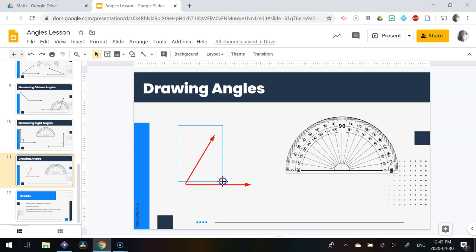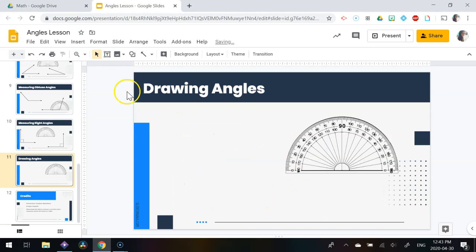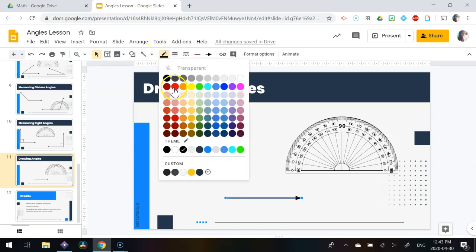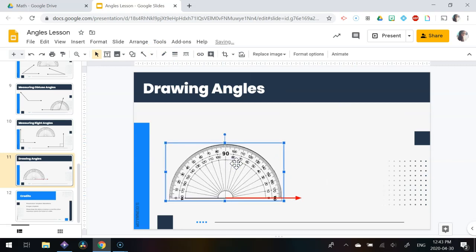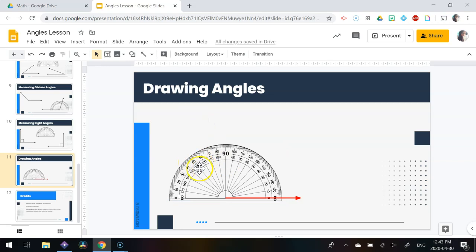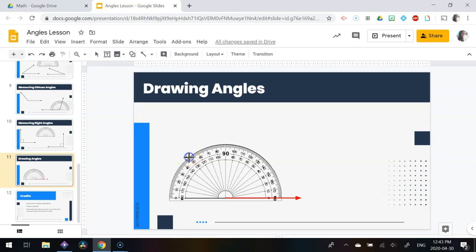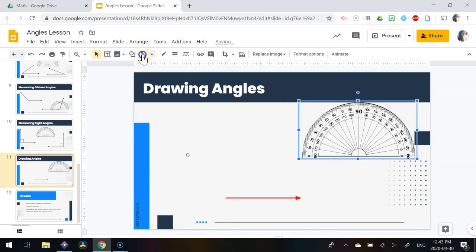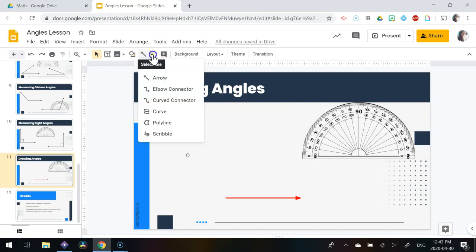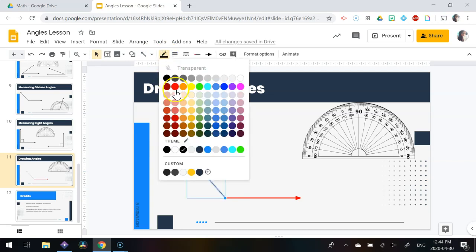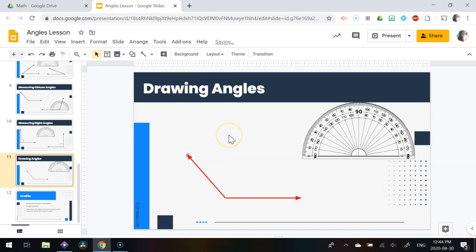To draw an obtuse angle, I start again with the arrow line tool, draw my baseline, change the weight and color, then place my protractor on top. This time we'll do 130 degrees — using the inside numbers since the angle opens this way, 130 is right there. I place a small circle at 130, move the protractor away, choose the arrow tool, start from the vertex intersecting the circle, then change the color and weight. There's my 130 degree angle.